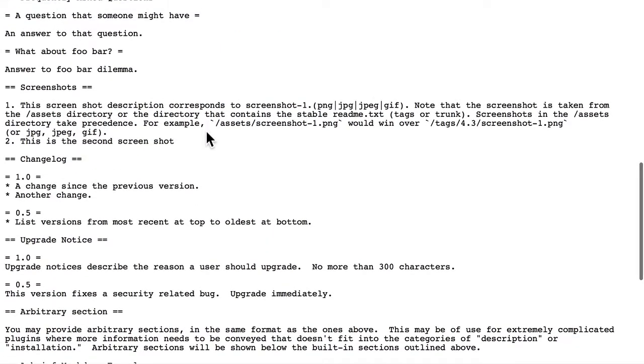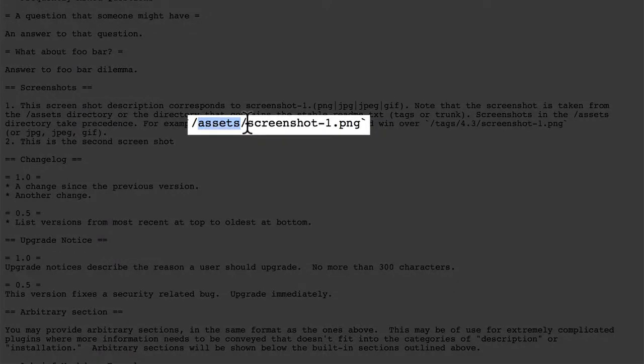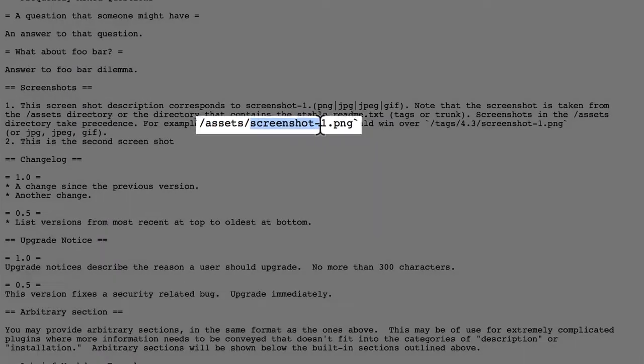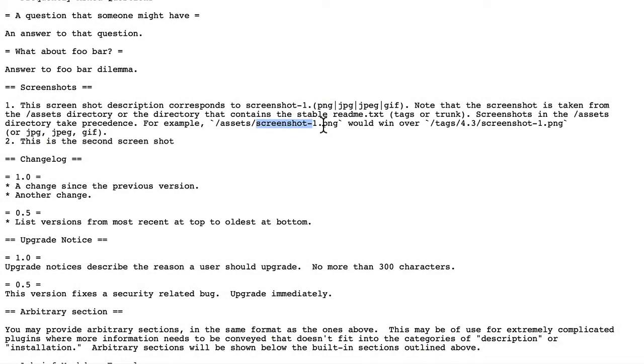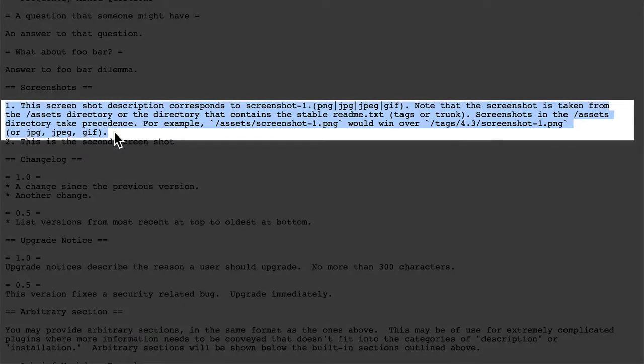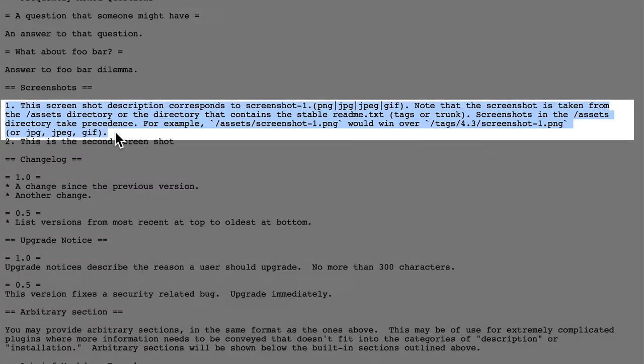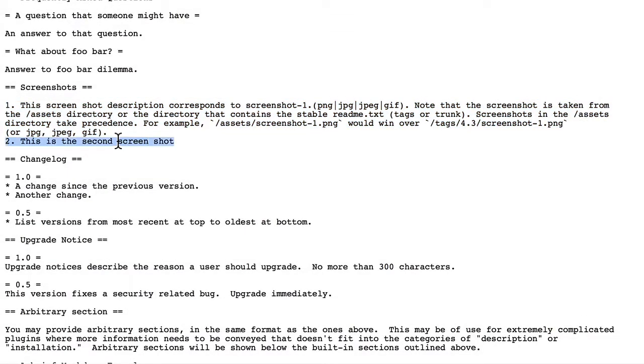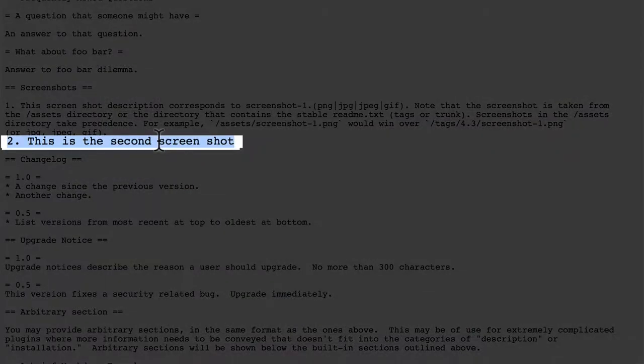Screenshots, the actual images, go in a folder called assets and are called screenshot dash and then a number. And the number corresponds to the order of your descriptions here in this file. So this is the description for screenshot dash one dot png. And this is for screenshot dash two dot png.